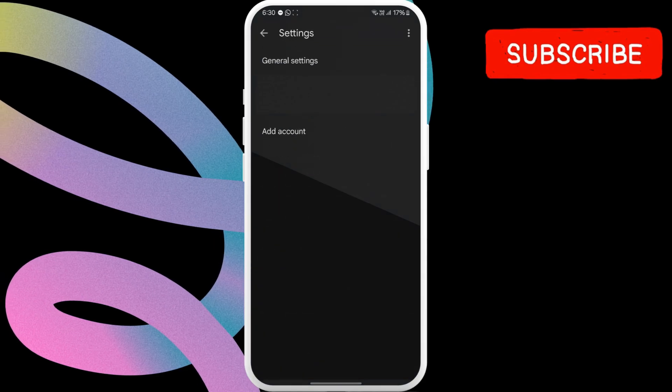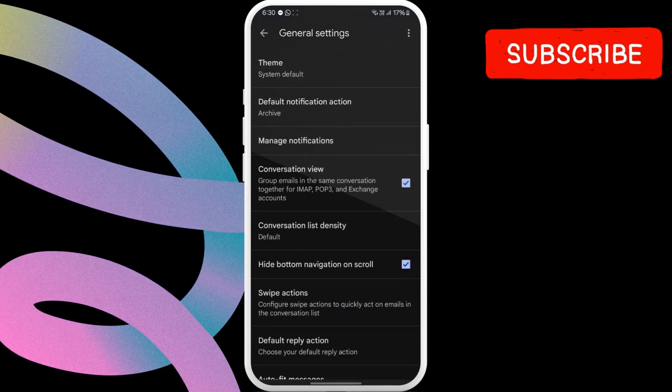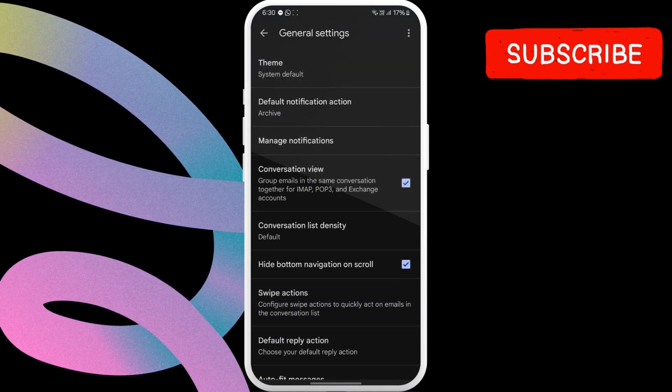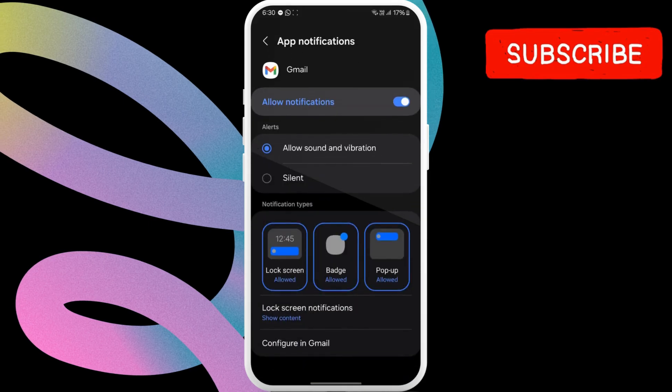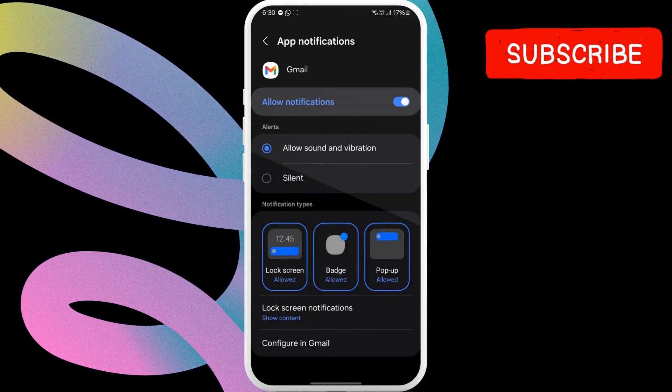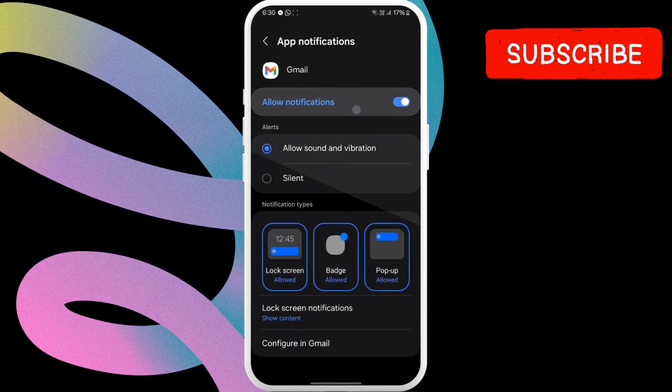Here, tap on general settings. In this menu, select manage notifications. This will take you to the settings app where you need to ensure the allow notification toggle is turned on.